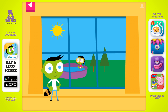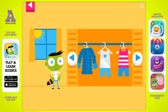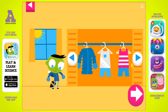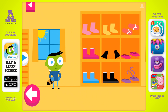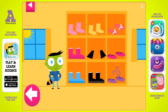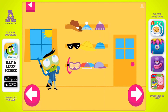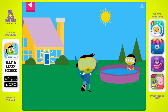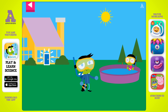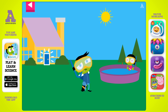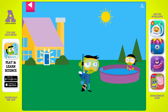Look at the weather outside the window. Help Del pick clothes that are just right for the weather. Del is not happy. Tap on the door to go back inside and try again.